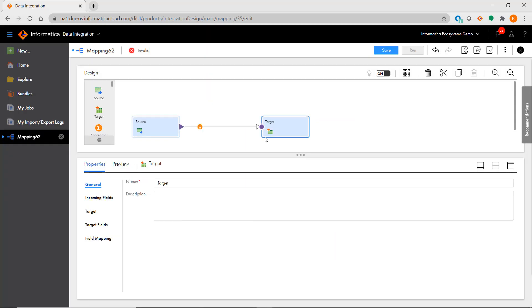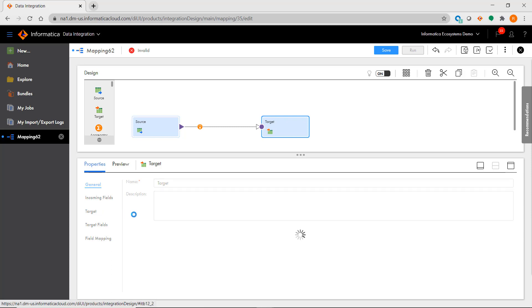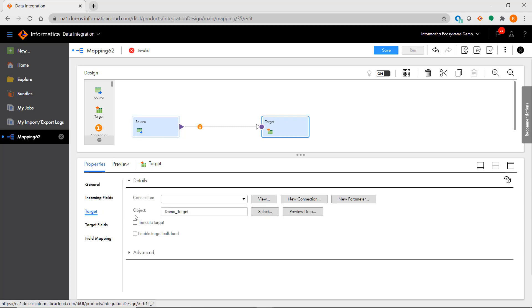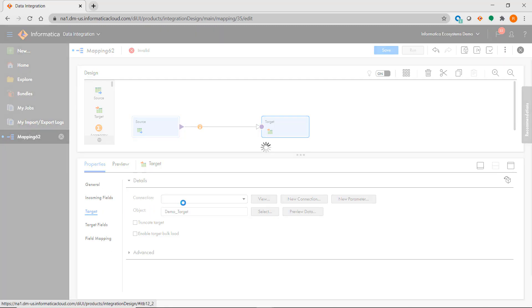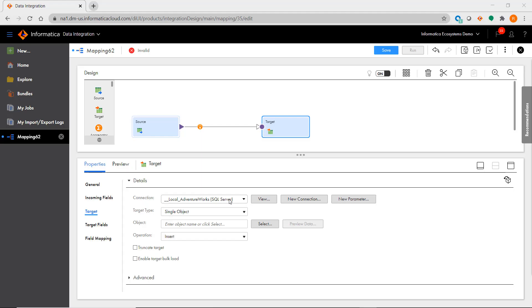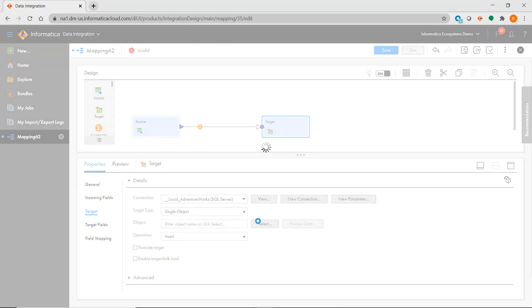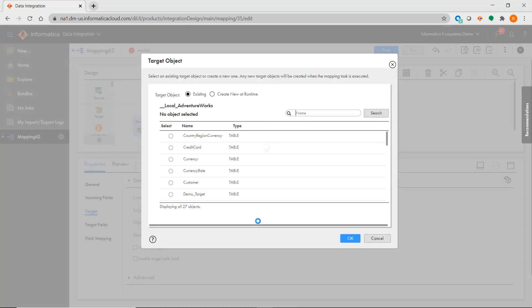Configuring your targets in IICS is just like configuring sources. You choose your target connection, specify your target object, and configure your target options.